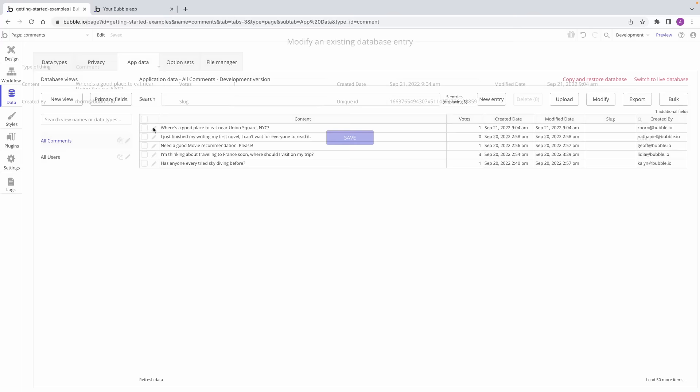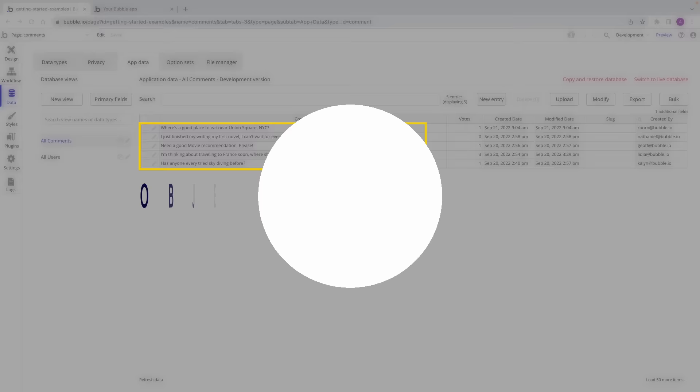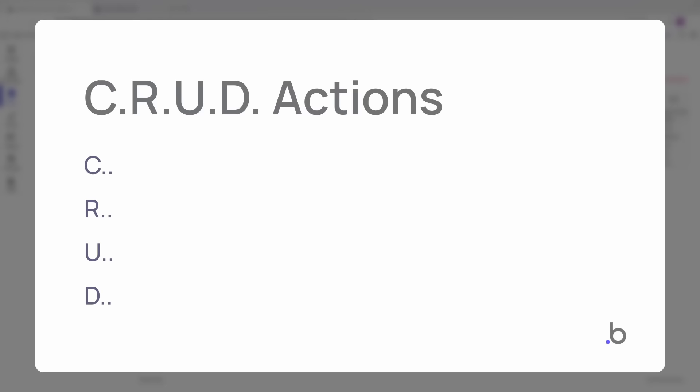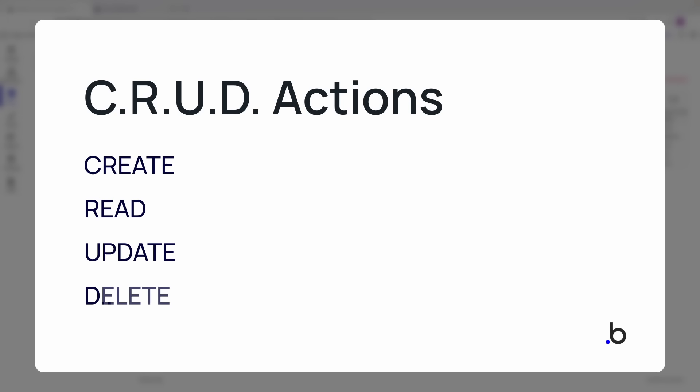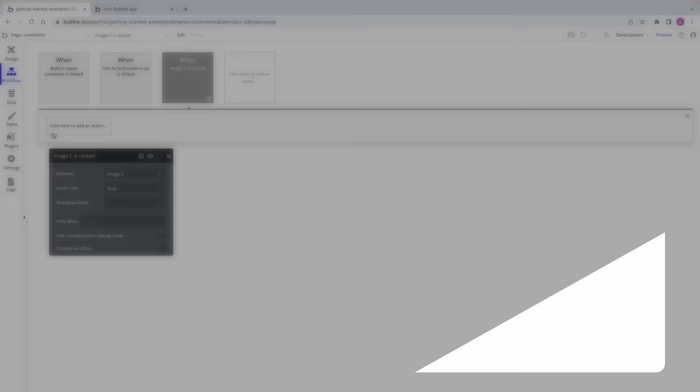Let's talk about the word 'thing'. In the Bubble language, 'thing' refers to an entry in your app's database. For example, this comment is a thing, and it has a unique ID representing it, as do all of these things in this database. You may be familiar with the word object or row from other platforms or traditional programming languages, but in Bubble, they mean the same as thing. We refer to things when we want the user to do basic CRUD actions. CRUD is an acronym for create, read, update, and delete. And in Bubble, we have actions in our workflows for performing these operations on a thing.